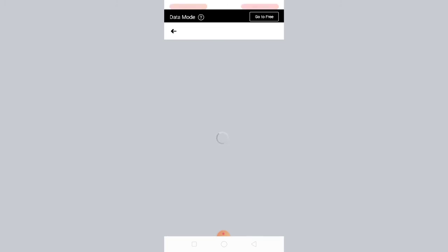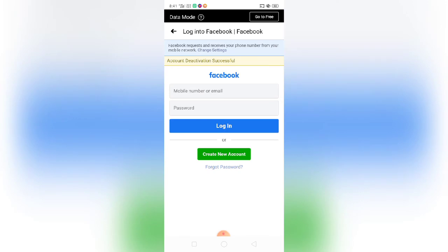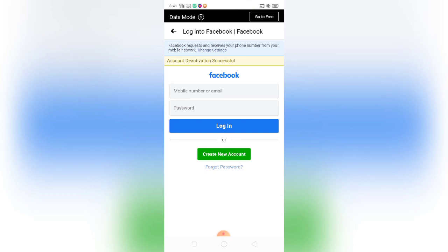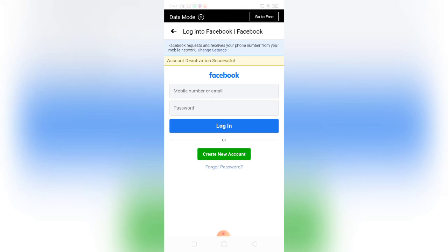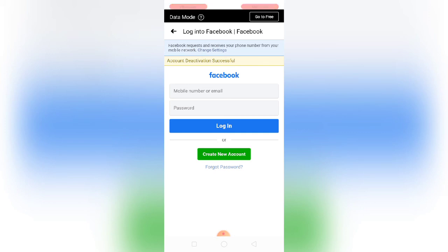So it's loading, slow connection. So now guys, my Facebook account is already deactivated. So that's it guys, I hope you learned something on how to deactivate your Facebook account, very simple steps. So thank you for watching guys, please don't forget to subscribe and hit the like, and see you on my next vlog. Bye guys!